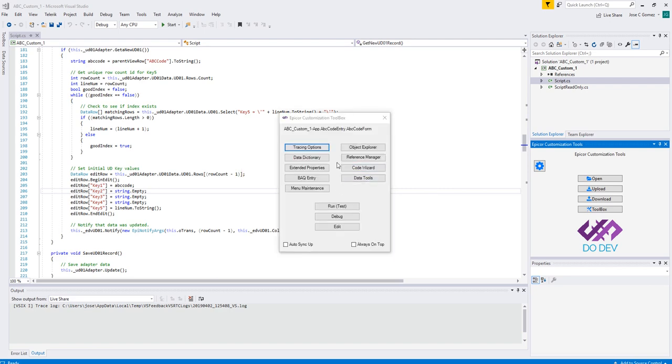Okay, so there's our Toolbox. As before, everything works exactly the same. It is actually the exact same program. Nothing has changed here, so you have Tracing, Data Dictionary, Extended Properties, BAQ, Entry, Maintenance.